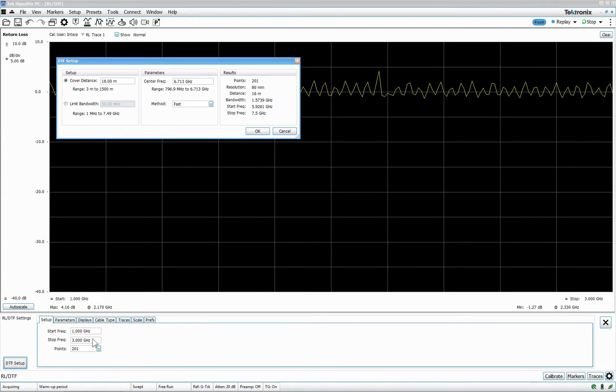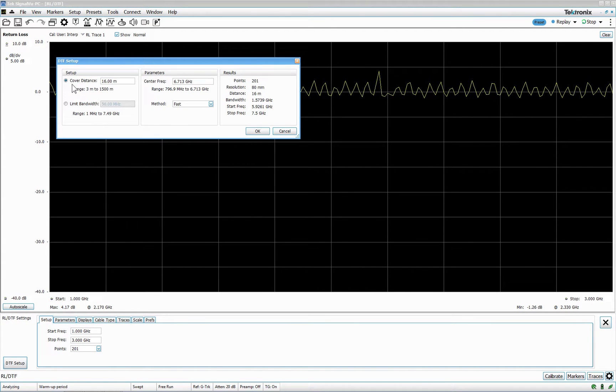And there's a DTF tab settings. Cover distance, limit bandwidth, center frequency, method fast.